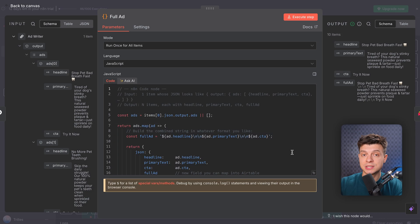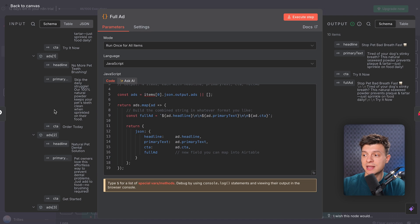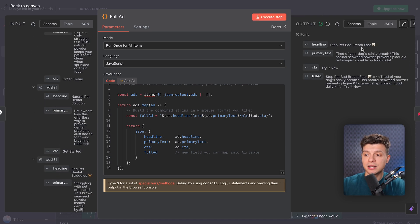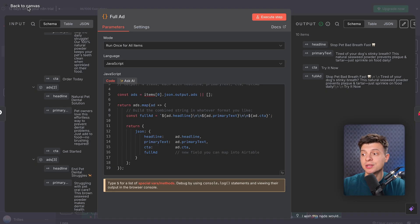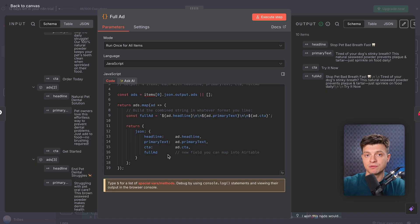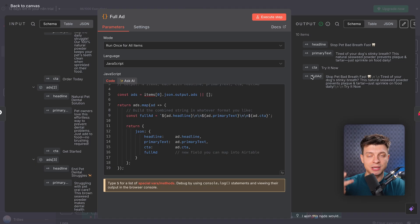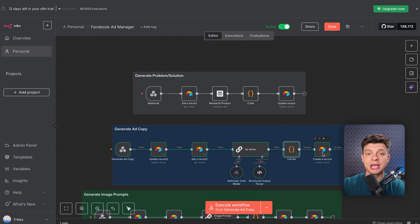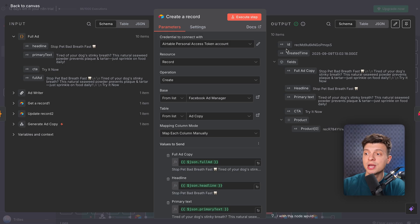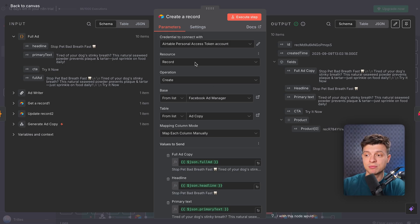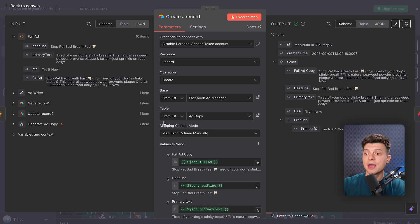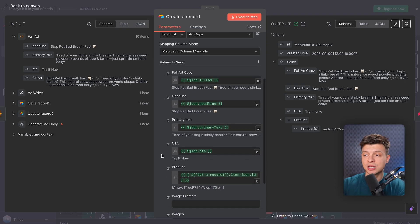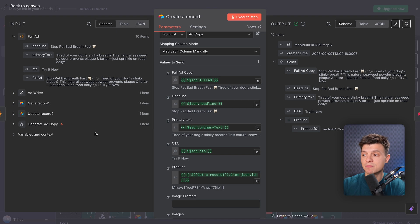Now we take those 10 ad variations and process them with the code node. The LLM gives us one big JSON object, but Airtable needs individual records. So this script loops through each variation, assembles a complete full ad field like headline plus text plus CTA and separates them out. Next, we push everything back to Airtable. This create record node is set to handle multiple records at once. Each ad variation becomes its own row in the ad copy table. And again, using expressions, I just automatically link every ad copy record back to the original products.